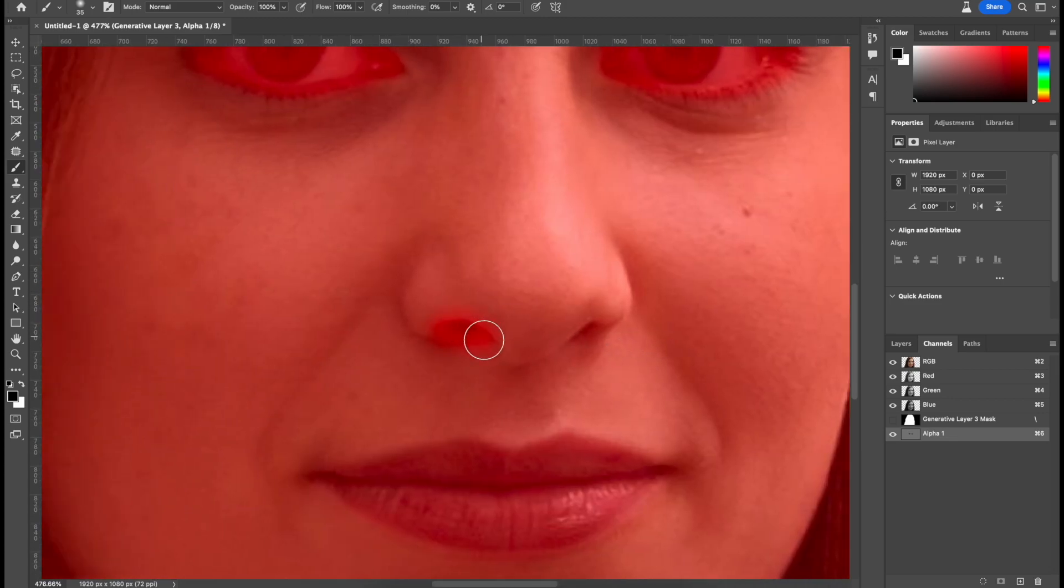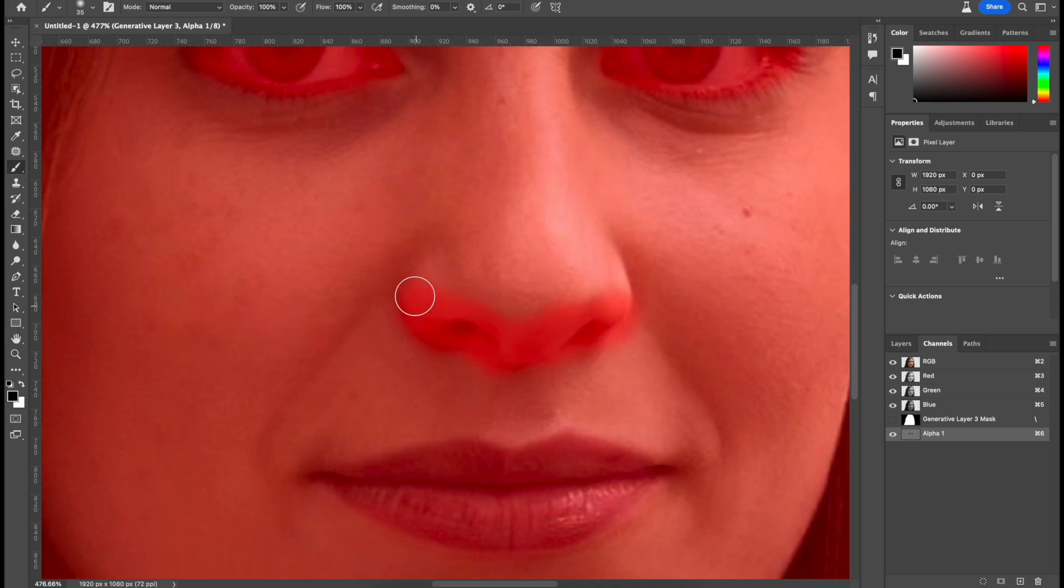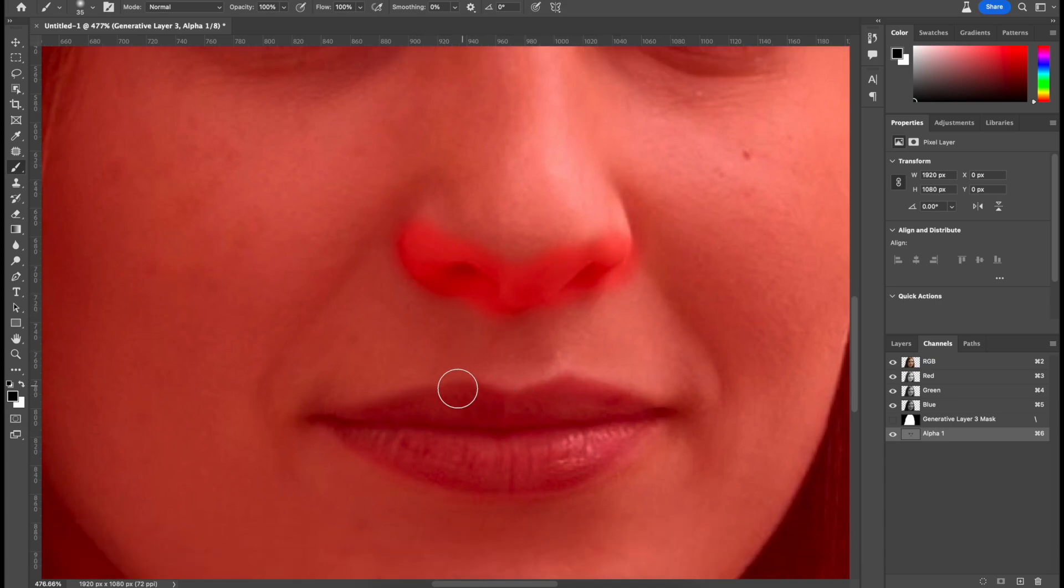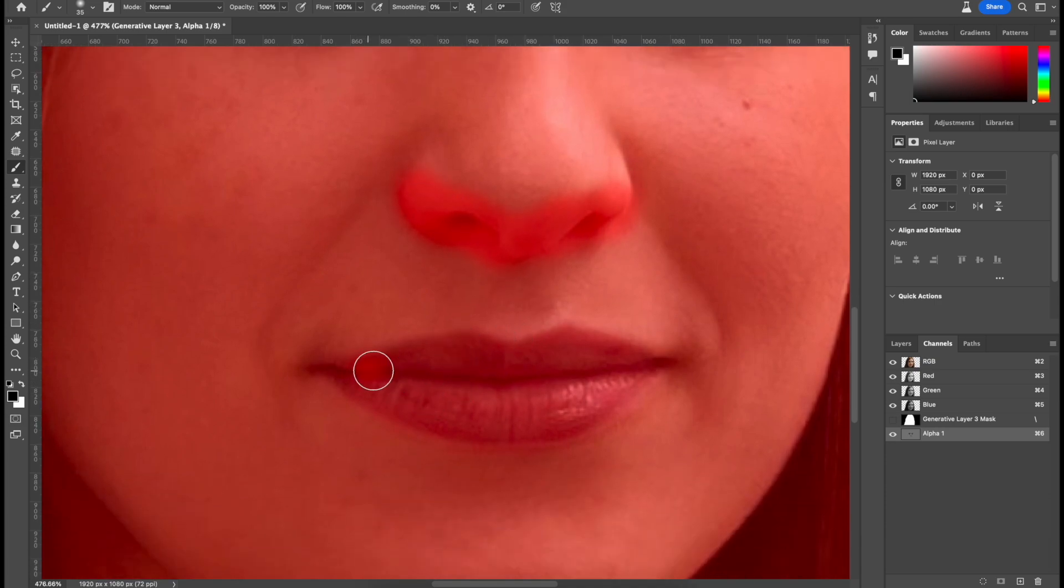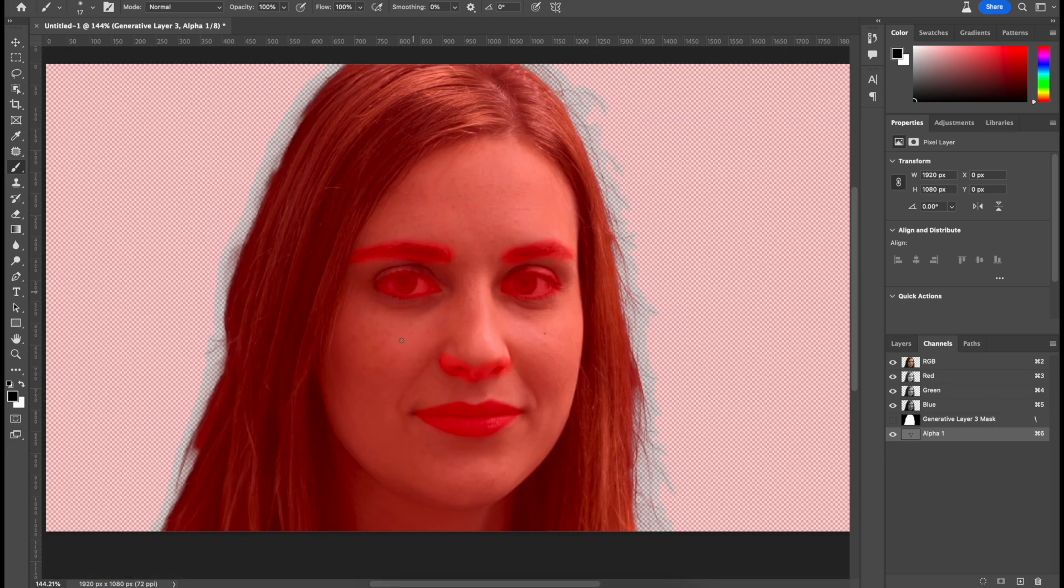Now same thing for the nose over here and the lips as well. This is what it ended up looking like. And I know it looks like clown makeup, but this is good.